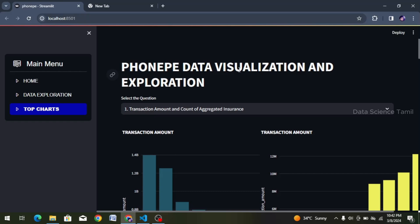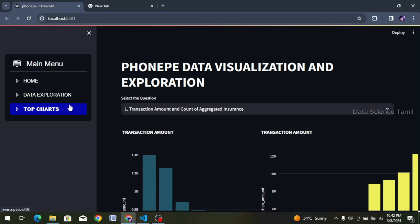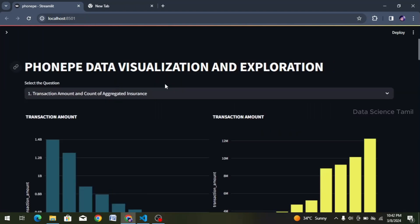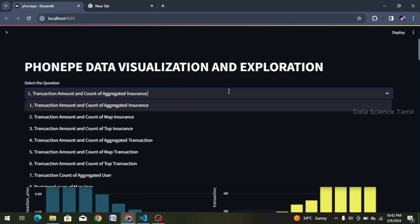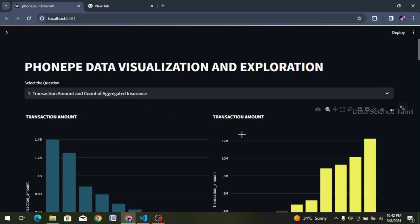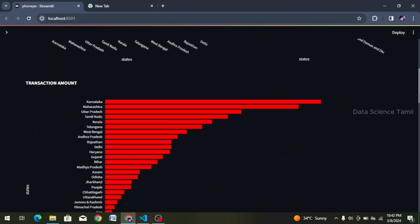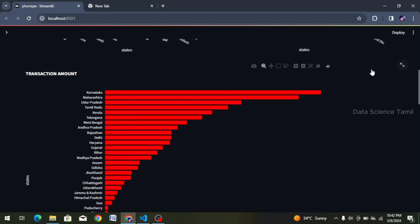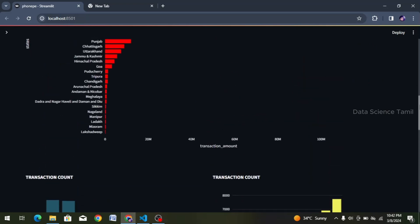Hi friends, welcome. We will see the topic in this video. In this phone pipe project, you can click on top charts. We will show 10 different types of questions. We will show the first question in the plots — that is transition amount and transition count, top 10, last 10, and average of the value. We will show the transition amount and the transition count.